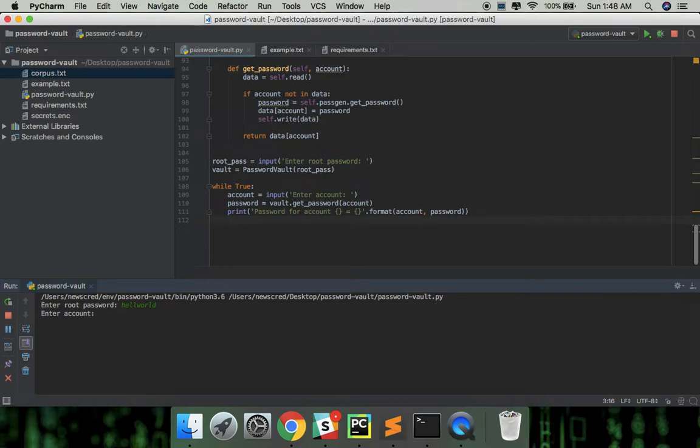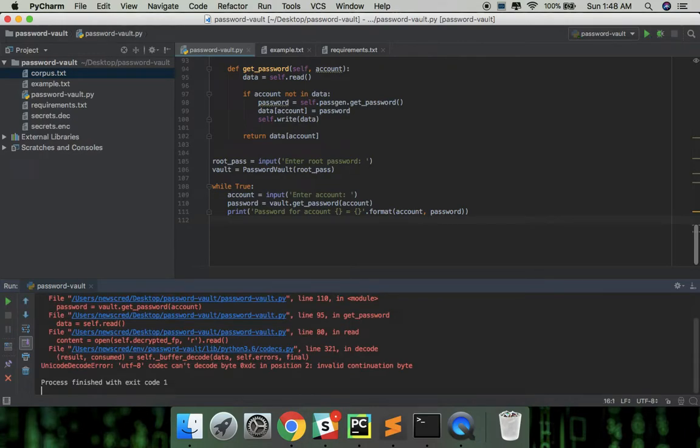And I want to see what's the password for facebook.com. But it's throwing an error.